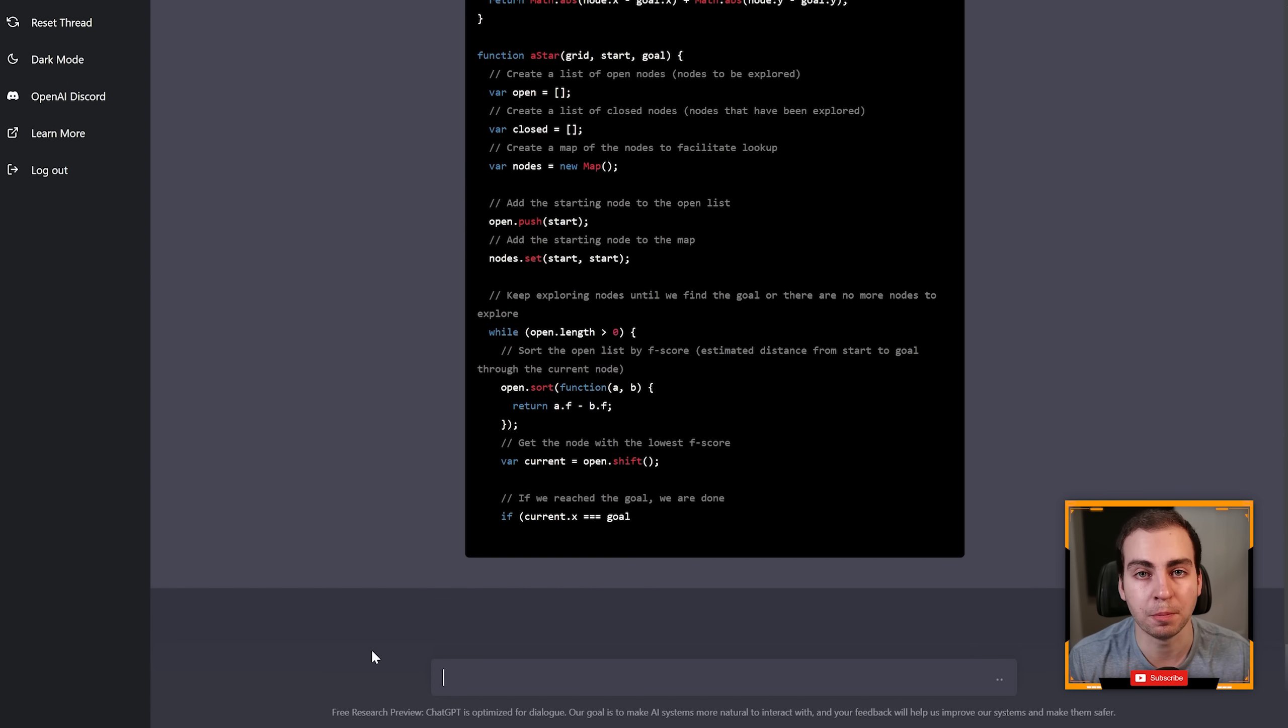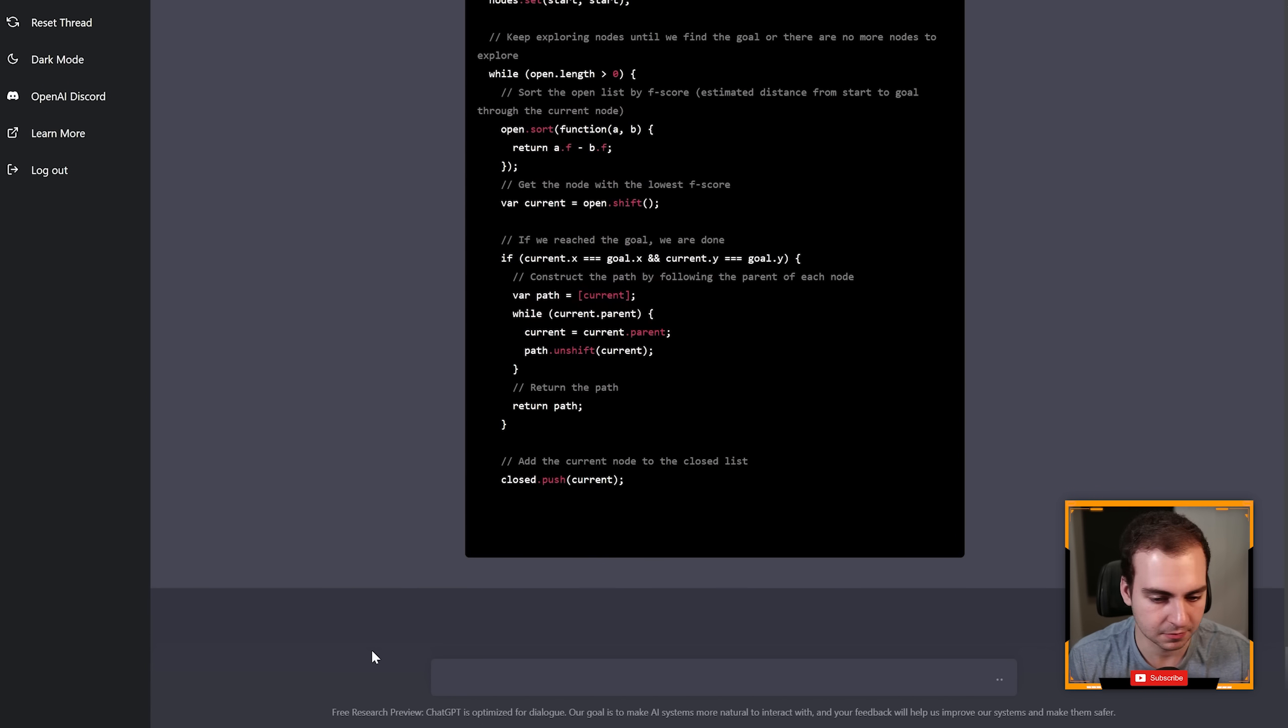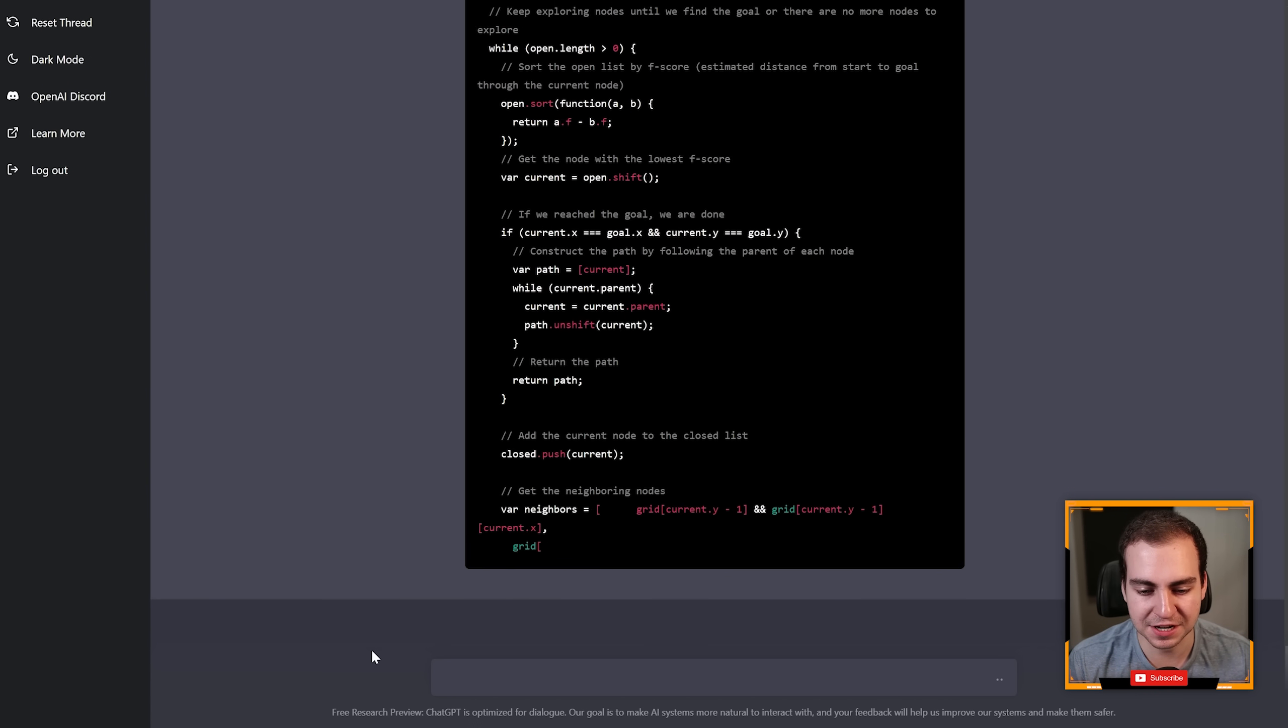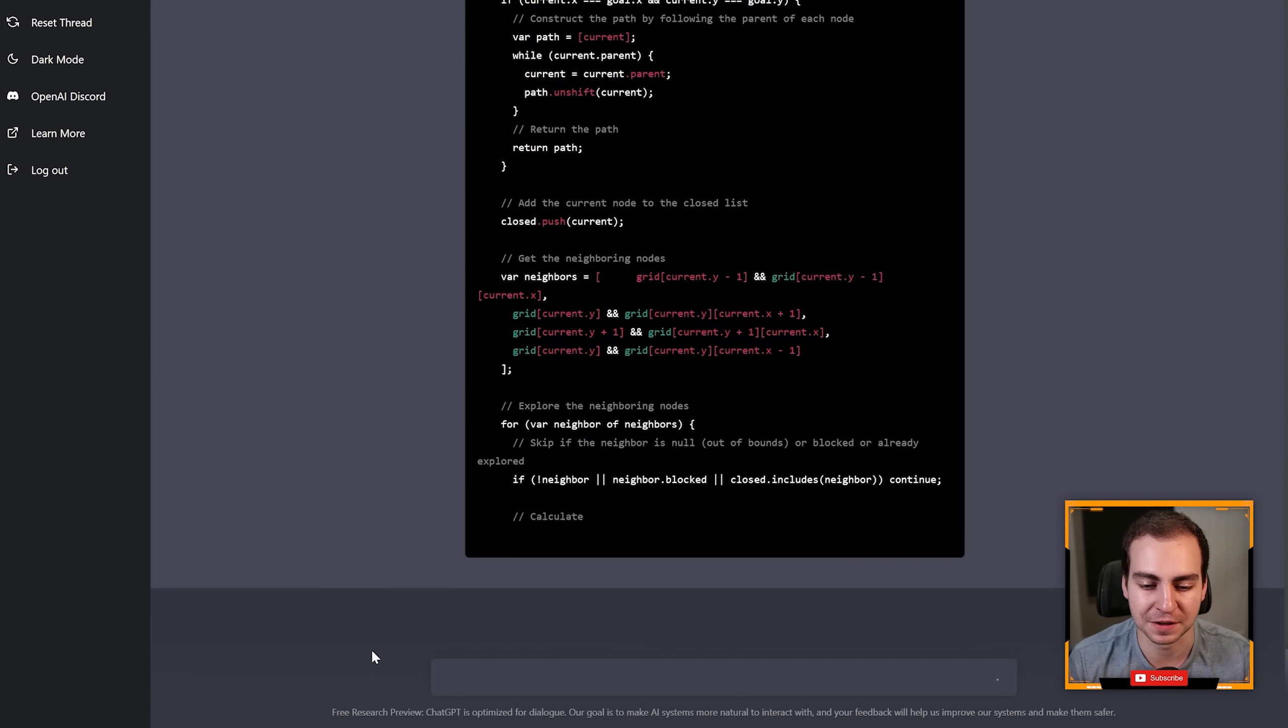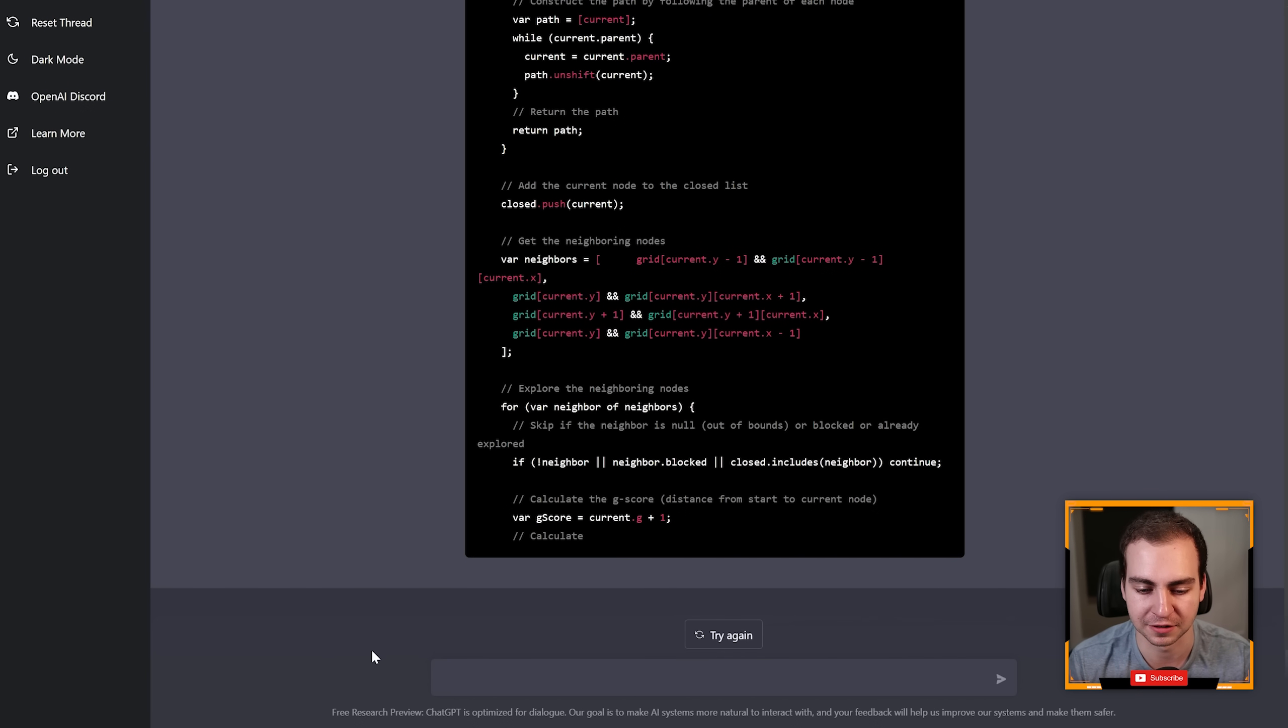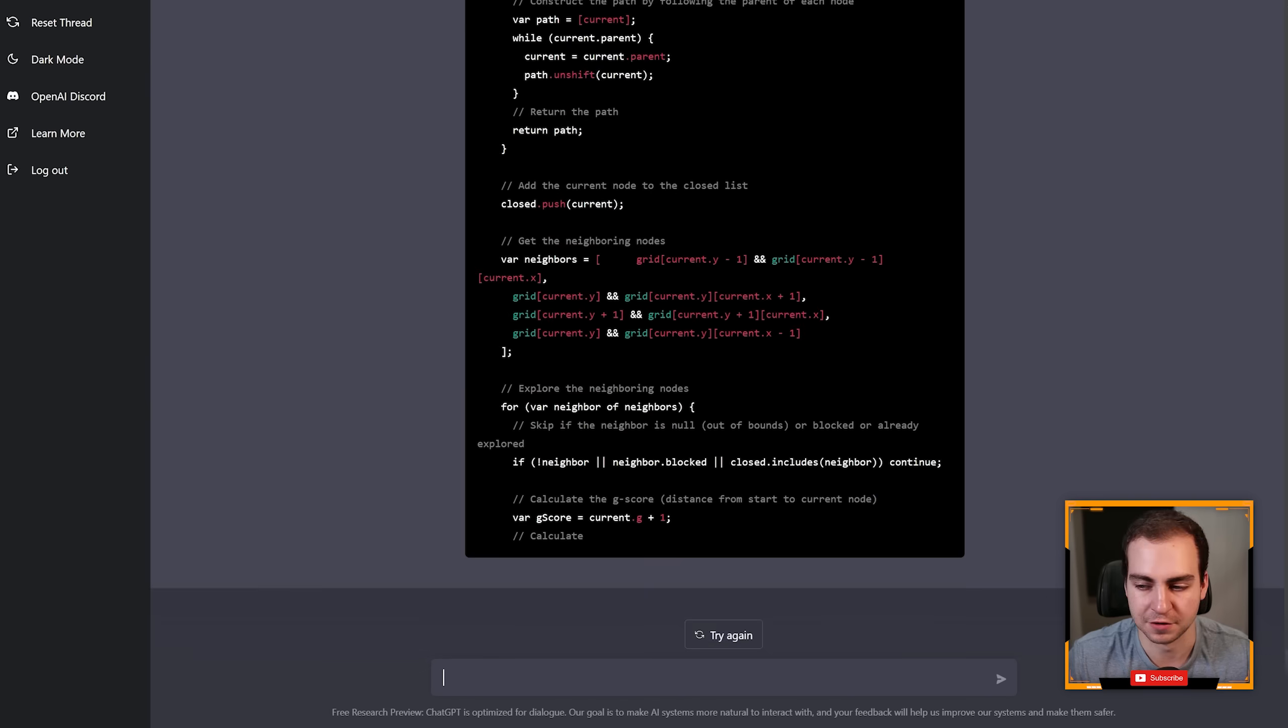But you can describe a game or any kind of program you want and similar to something like Copilot, it just makes it for you. This is pretty terrifying to be honest considering you guys would pay me to explain this to you meanwhile you can just go here and it literally just spits out the code. So there you go, you get A* pathfinding algorithm with a visualization.